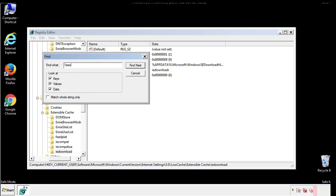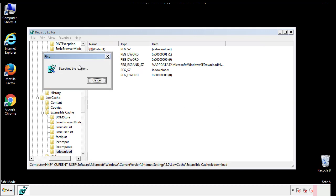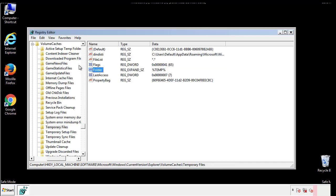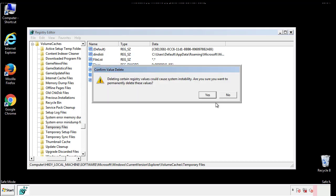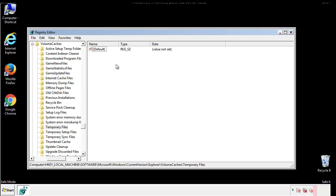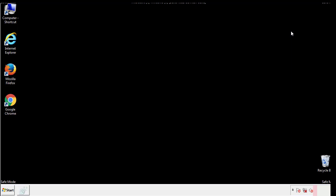In the TMP directory, you'll want to delete everything. Once we're done looking at all the locations, we can restart the computer.